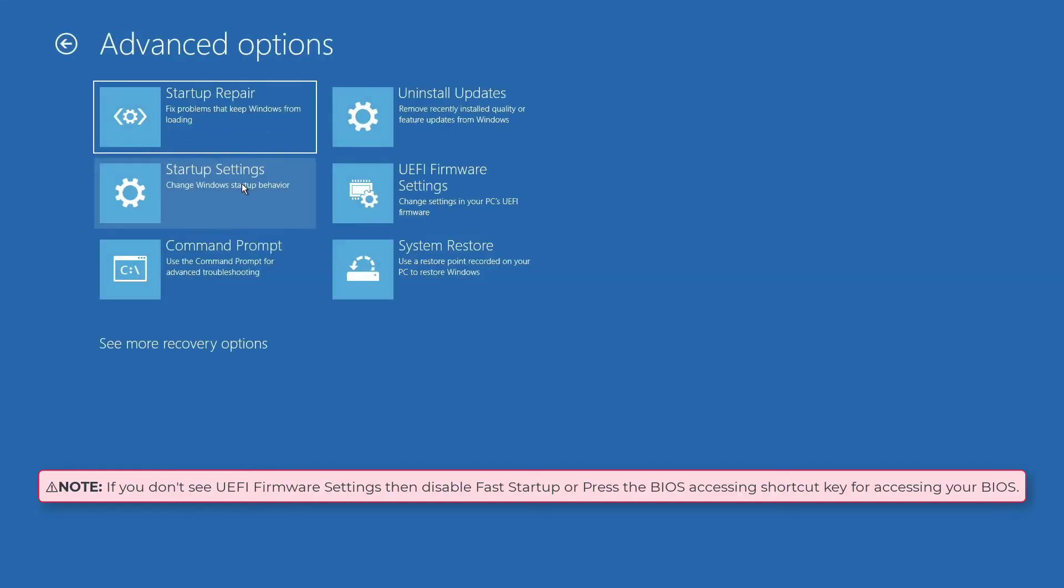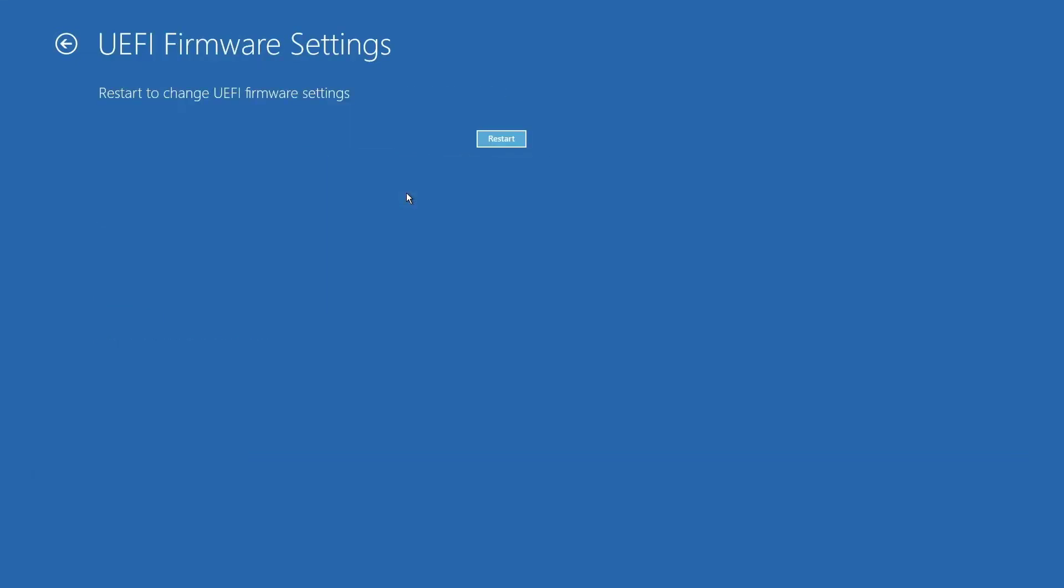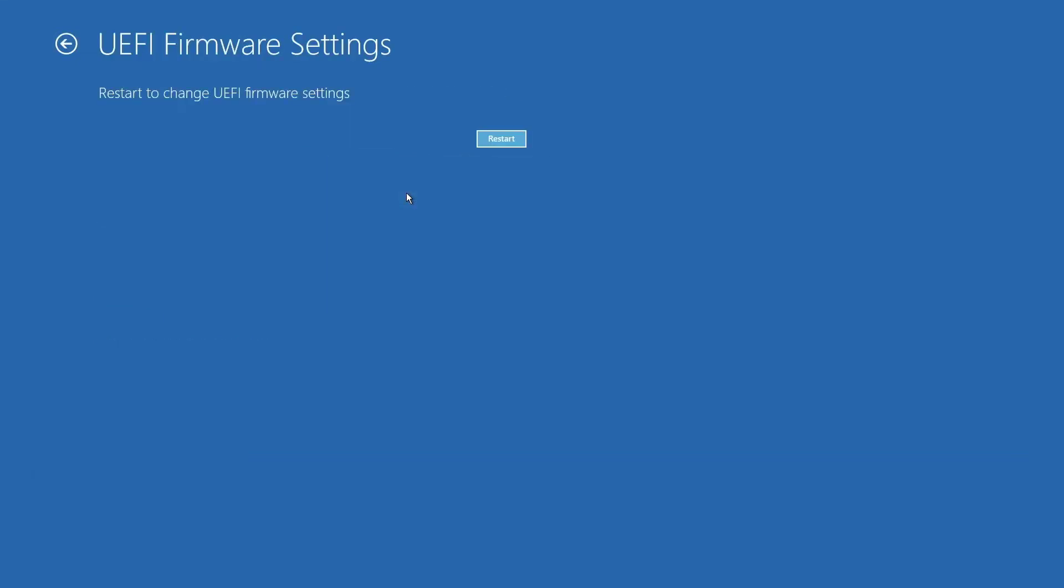Within the advanced options, select UEFI firmware settings. You will now be prompted to restart your machine. Click on restart.